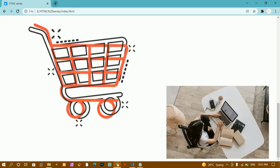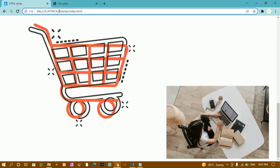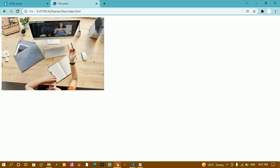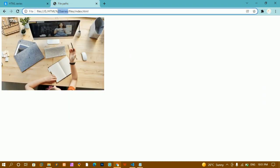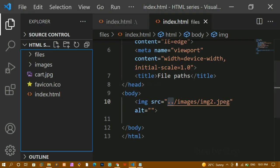I'll copy the file path and paste it. In the URL you can see: html series (root folder) contains index.html at the root, but for the files folder's index.html, the path goes into the files folder. The image is displayed correctly. We have to be very careful when giving paths.